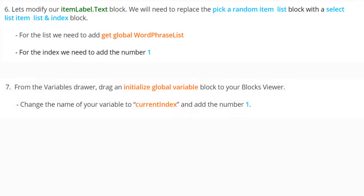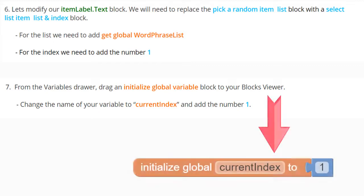The next step is to create a new variable. From the variable drawer, drag out an initialize global variable block to your blocks viewer. Change the name of your variable to current index and add the number one to it.